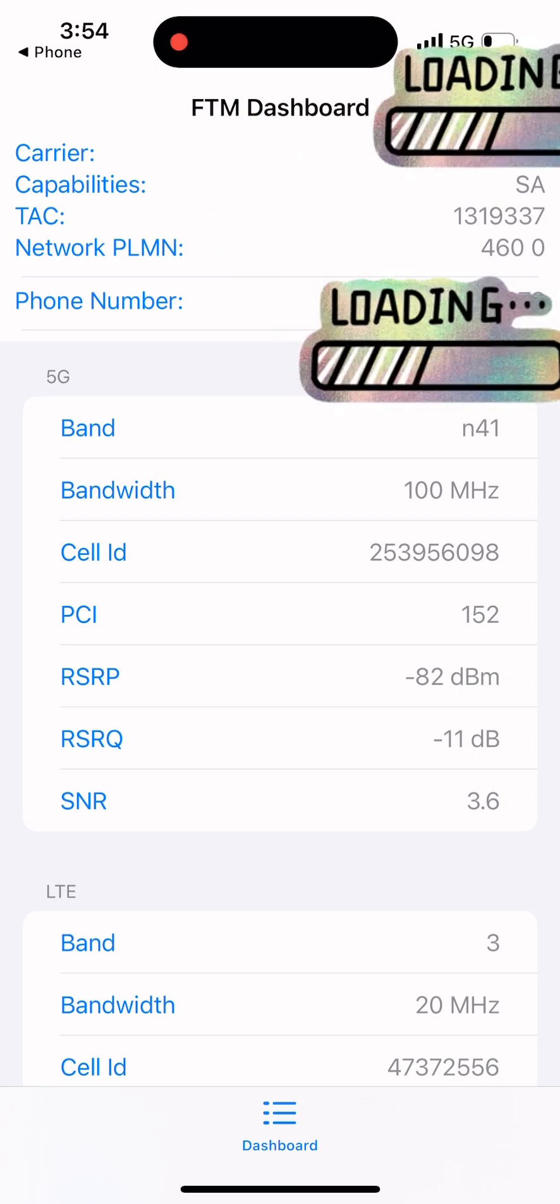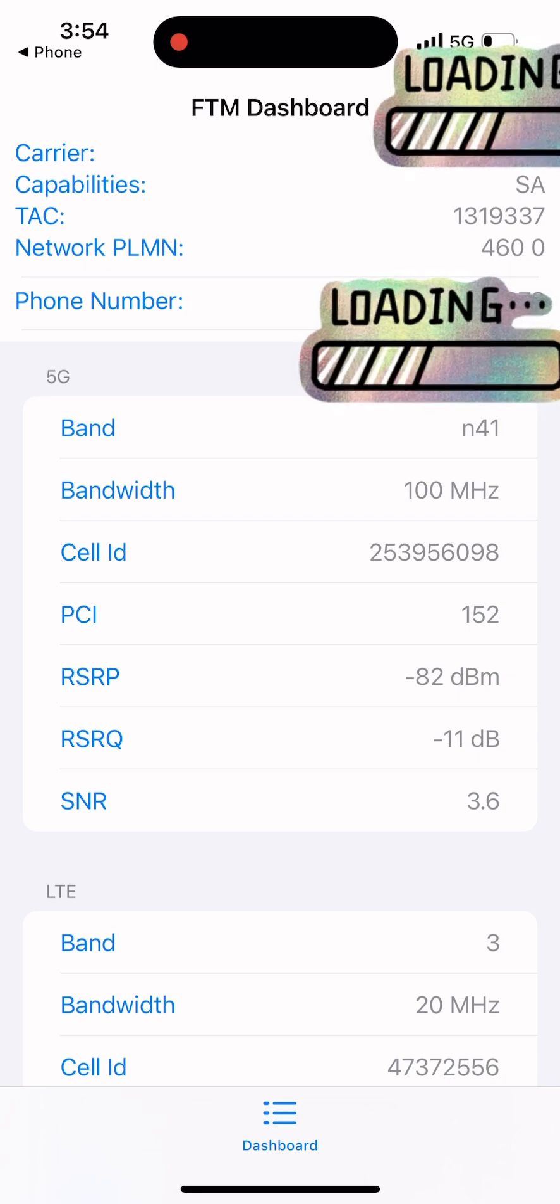Let's take a closer look at what all these numbers and terms mean. When you access the FTM dashboard, the first thing you'll see is your current network information.